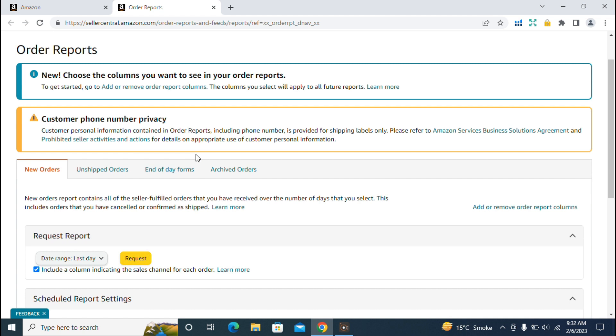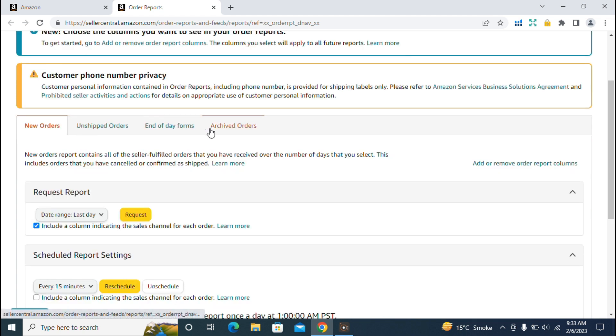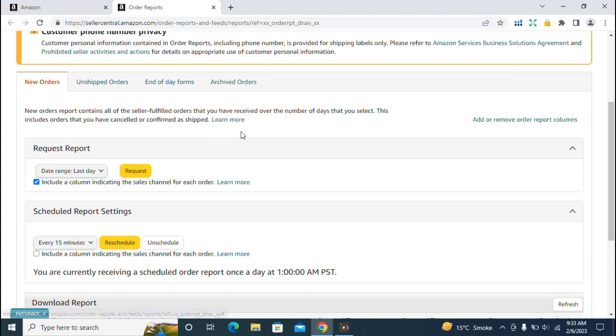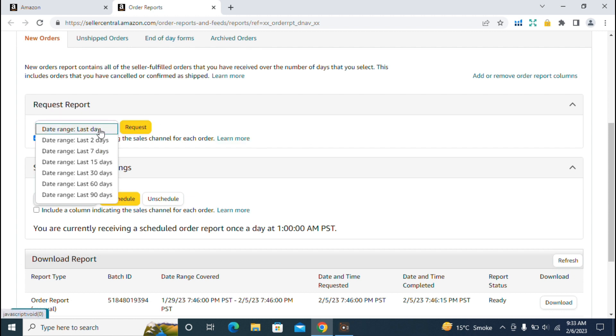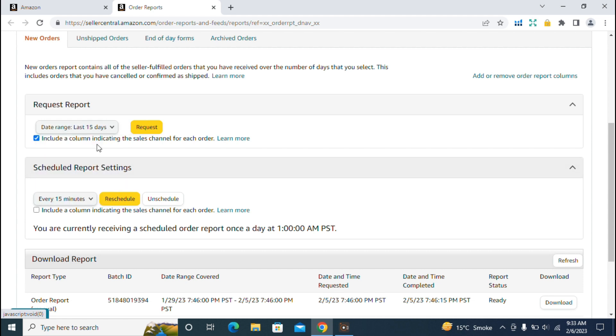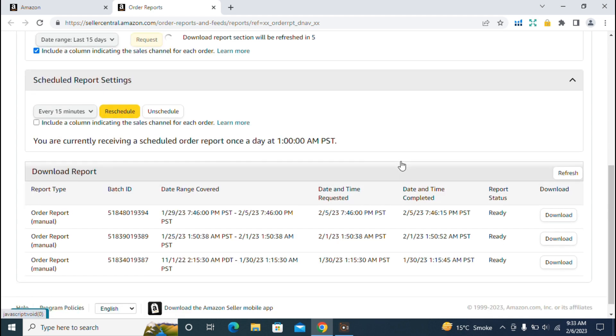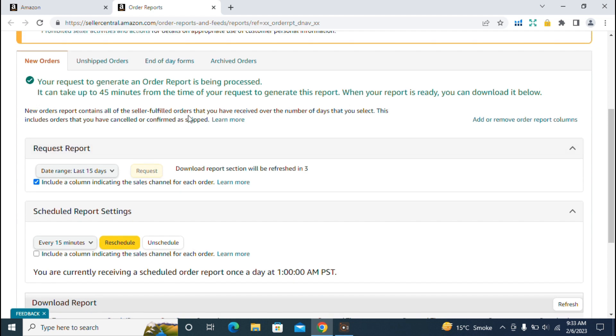The first option is new orders, which shows data for all new orders received in recent days. Here are some filters you can apply to request the order report. First, we'll apply the date range, which is maximum 90 days. For example, I'll apply the last 15 days filter and request the report. It gives you a notification that the report is being generated and processed, and it can take up to 45 minutes to generate.